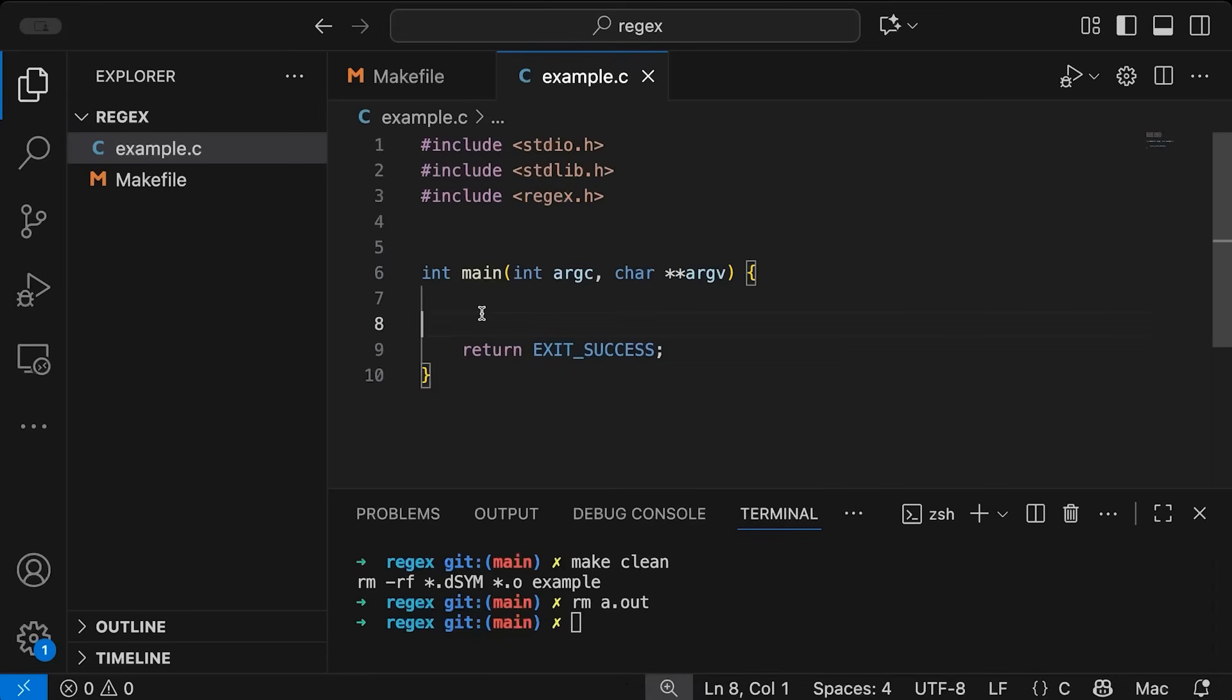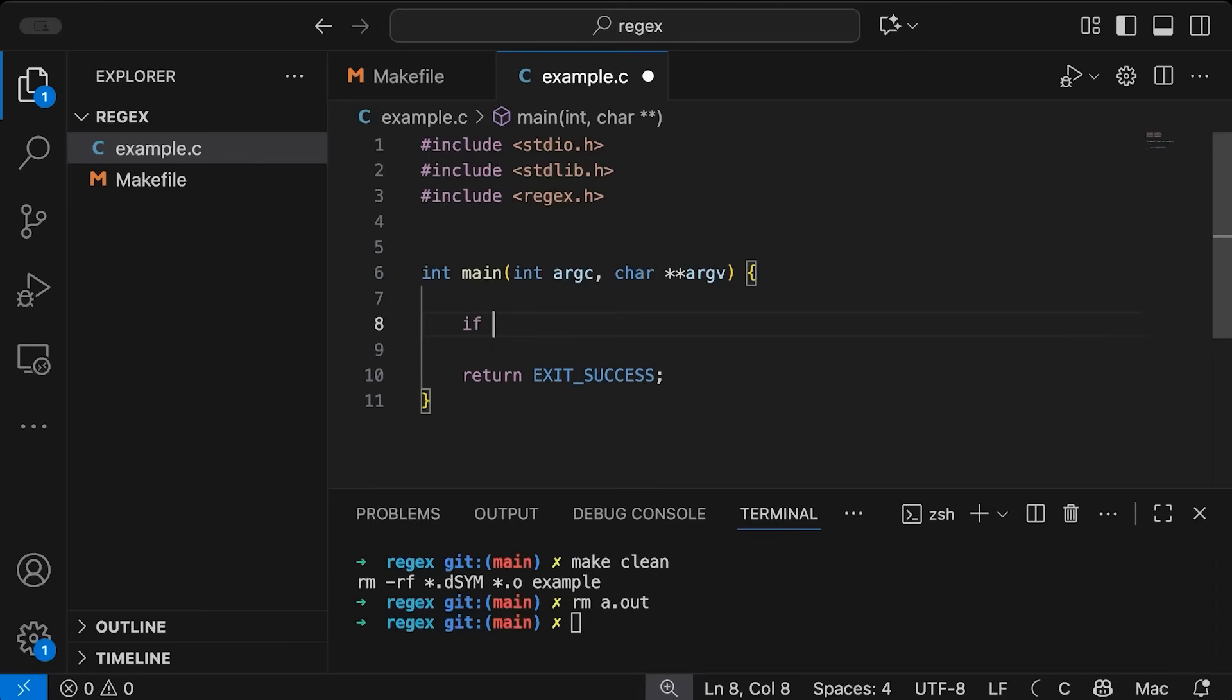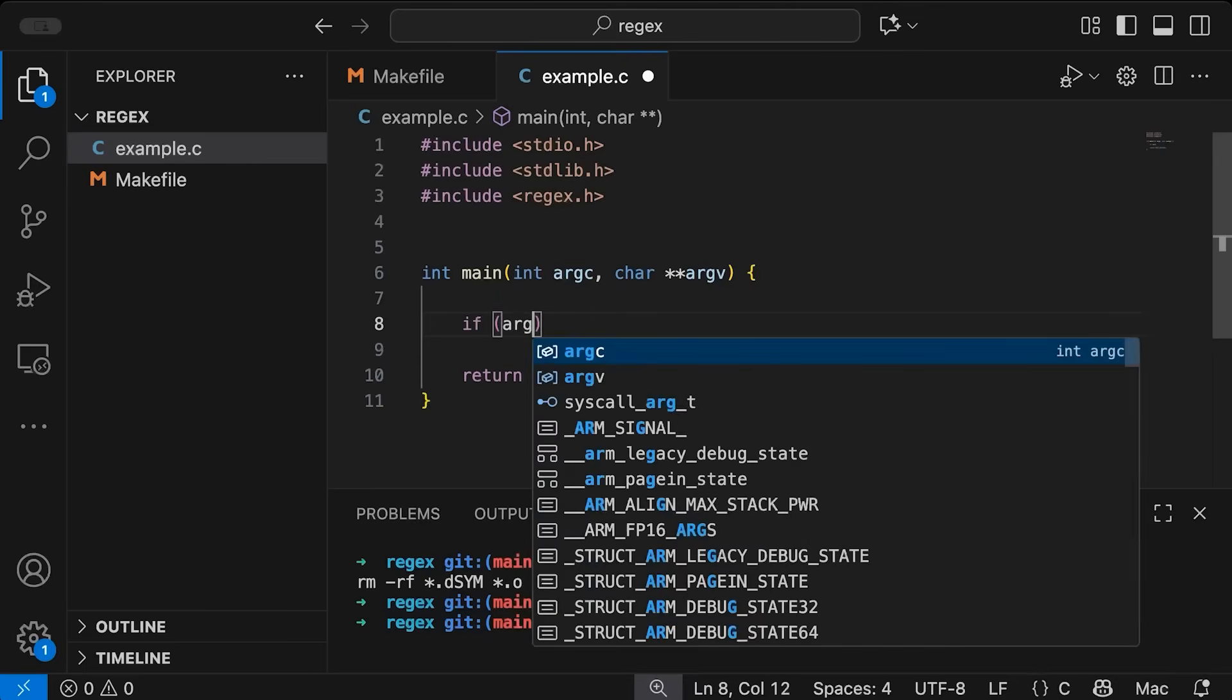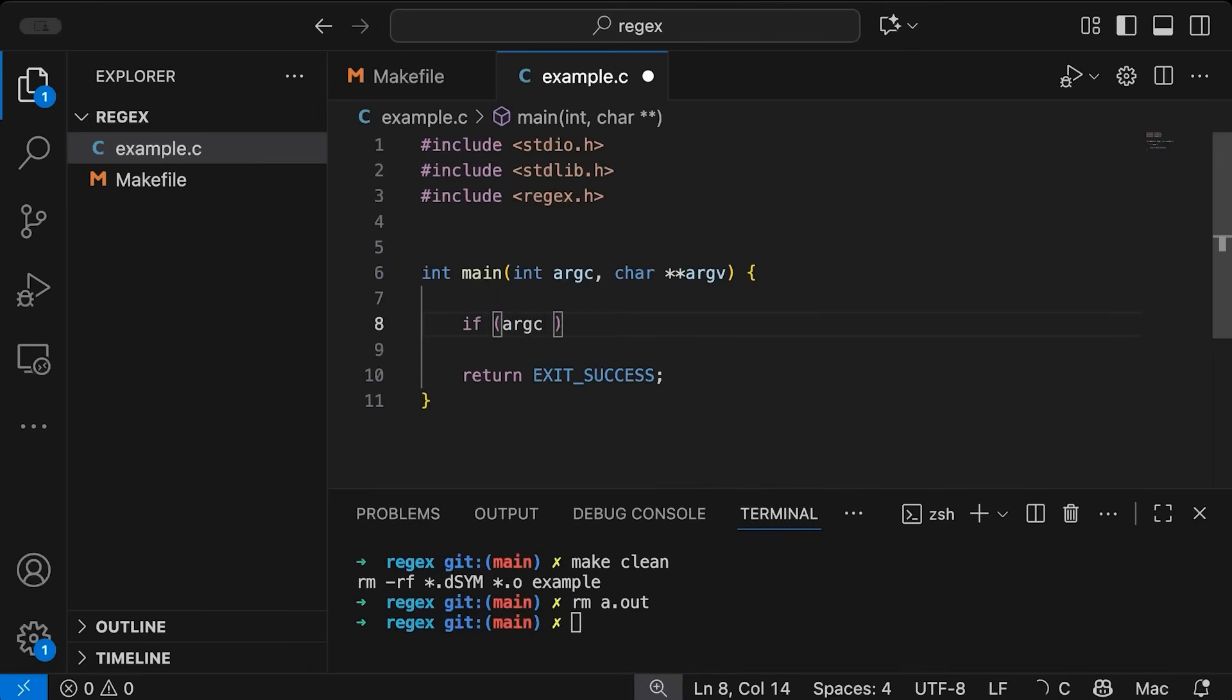That's going to be important. And the way I want this program to work is I wanted to take a single argument. So let's add a quick argument check. So we're going to say if argc is not equal to two.